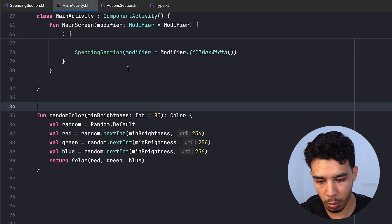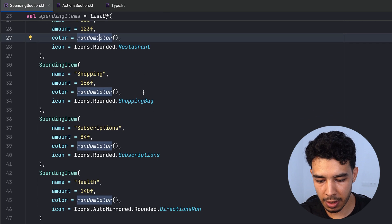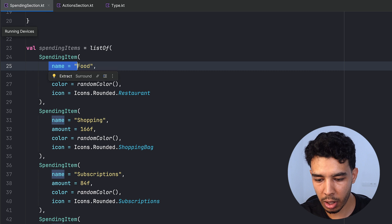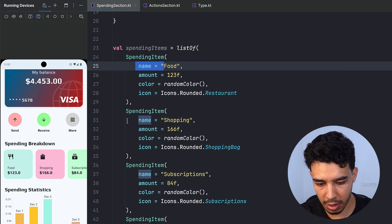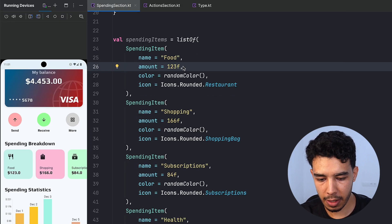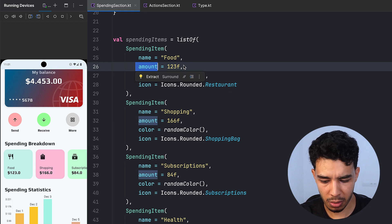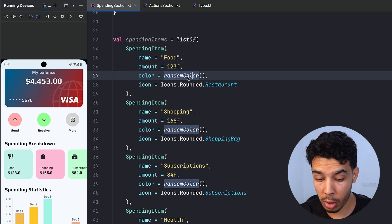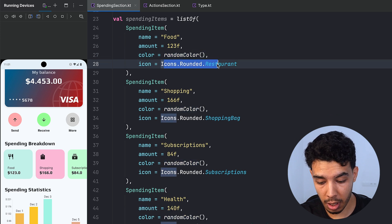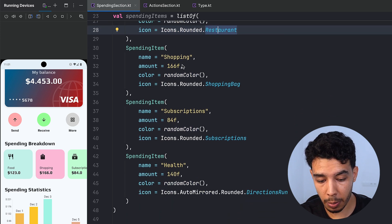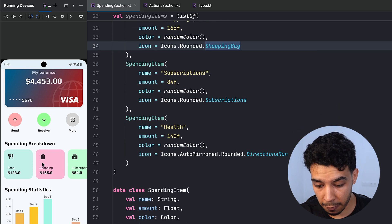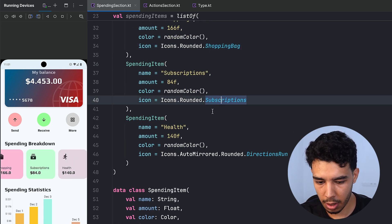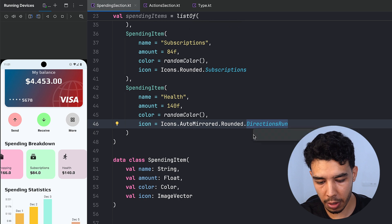Here is the list of SpendingItems. The first one is Food, then there's a price, a randomly generated color, and an icon — Restaurant for Food, ShoppingBag for Shopping, Subscriptions for Subscriptions, and DirectionsRun for Health. Here's the data class.